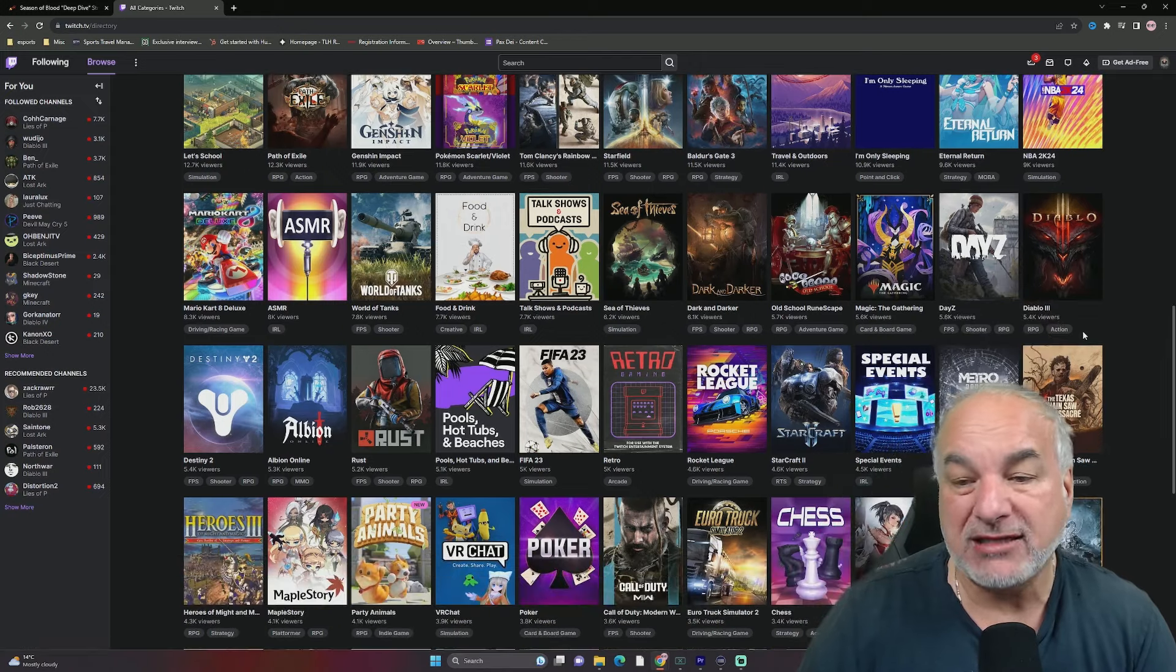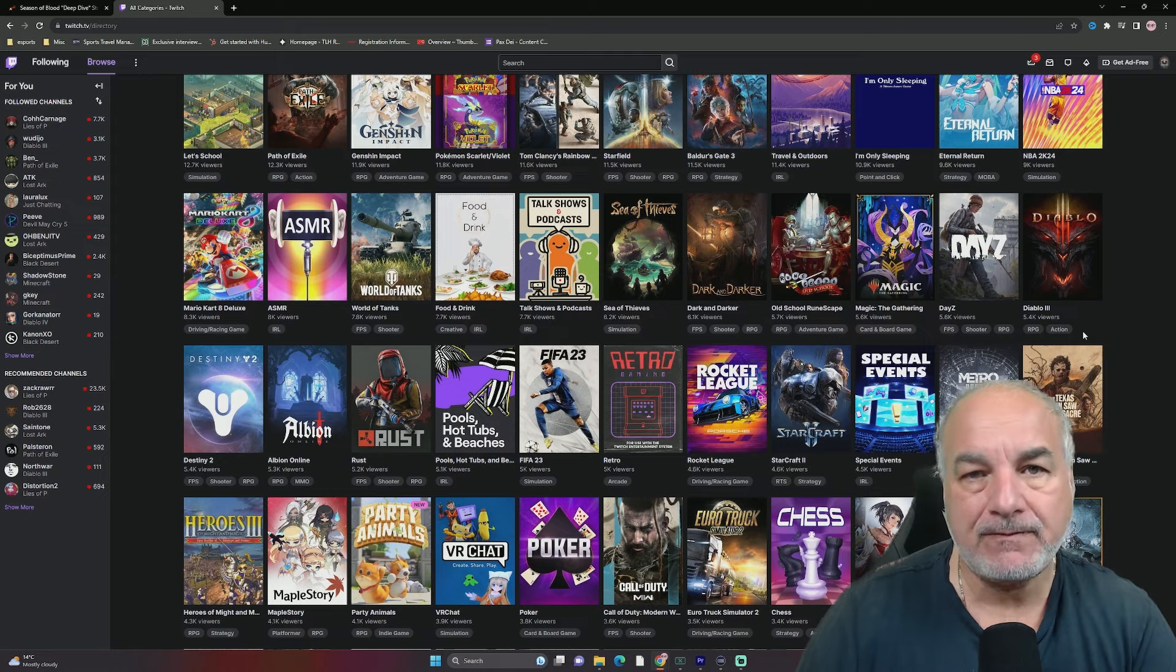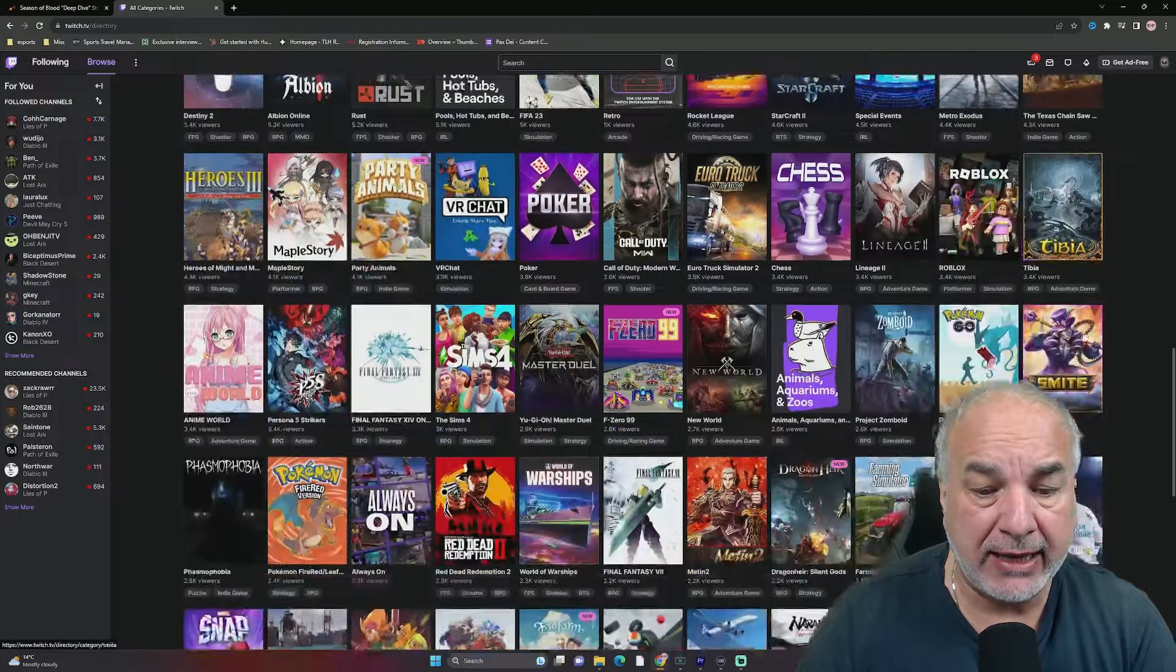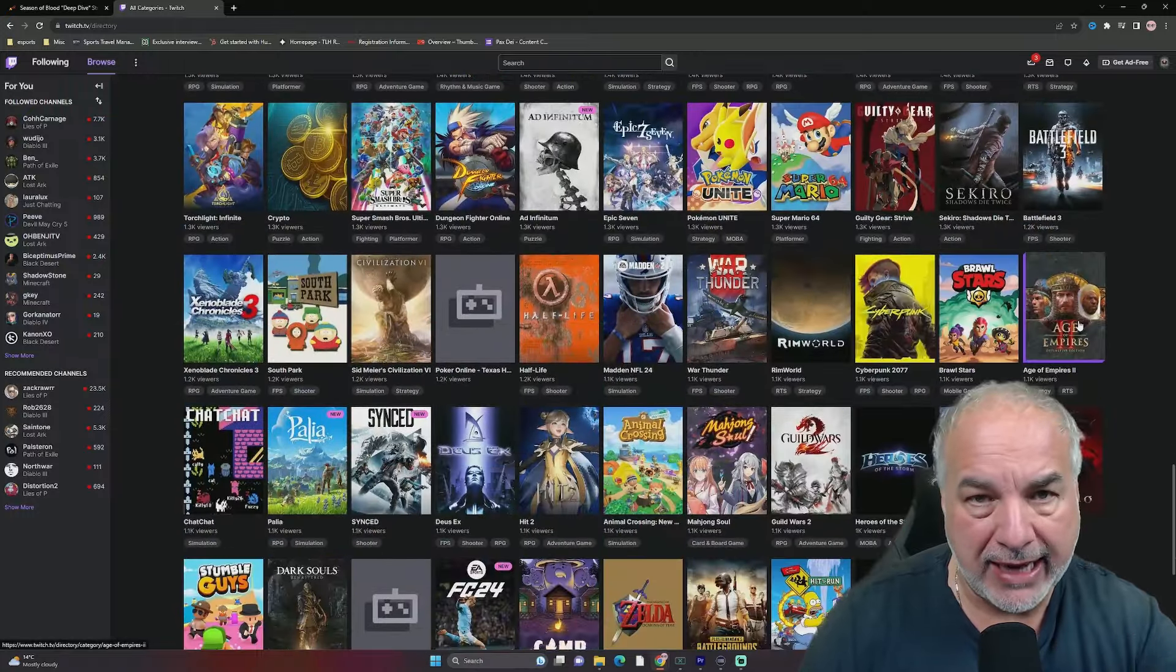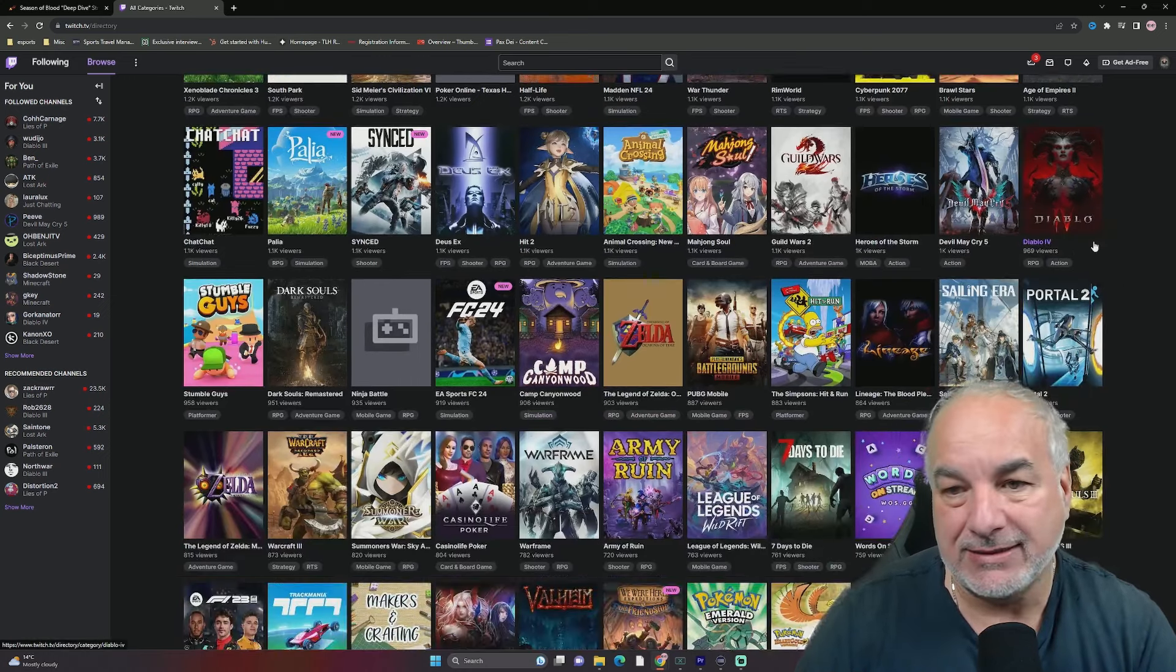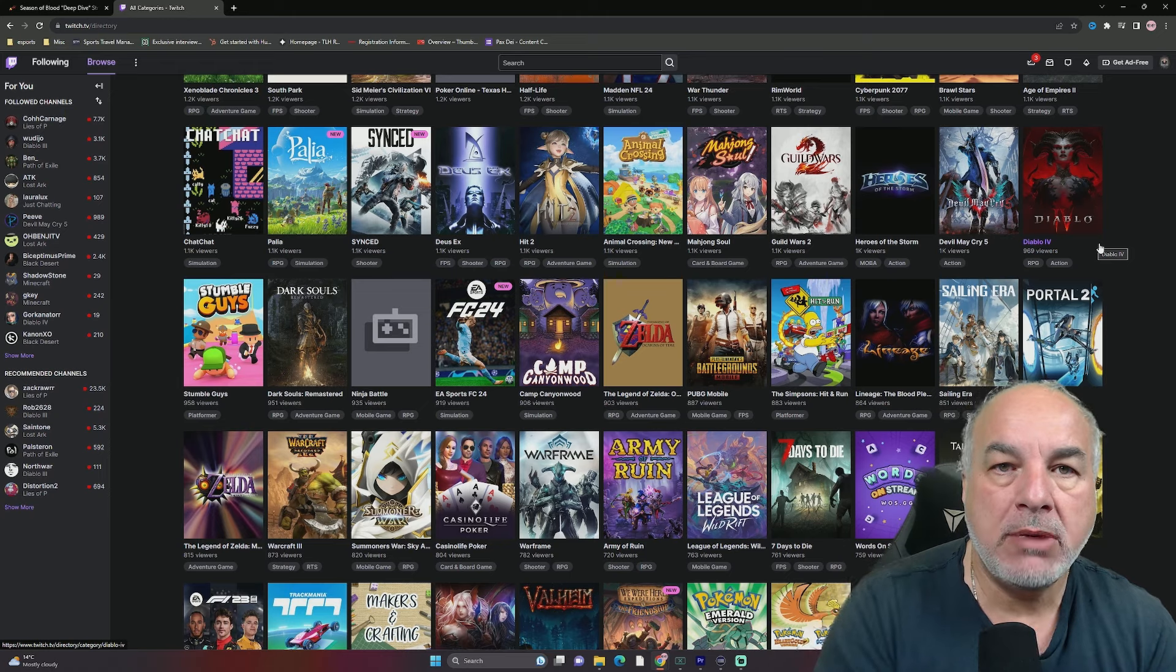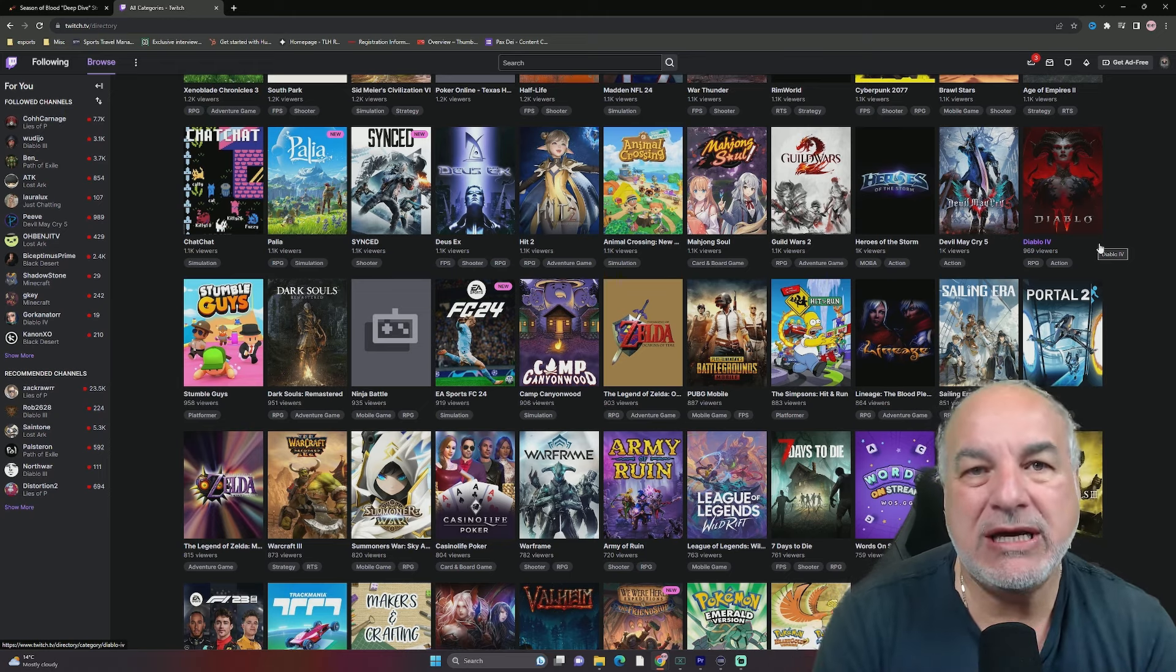Of course, they see the live numbers, and they see their player base is not playing the game. But then, also, look at this. Diablo 3 has 5,500 people watching it on Twitch. Now, I understand Diablo 3, new season, everybody's playing it. But where is Diablo 4? Look at this. 969 viewers. The old game is beating the new game.